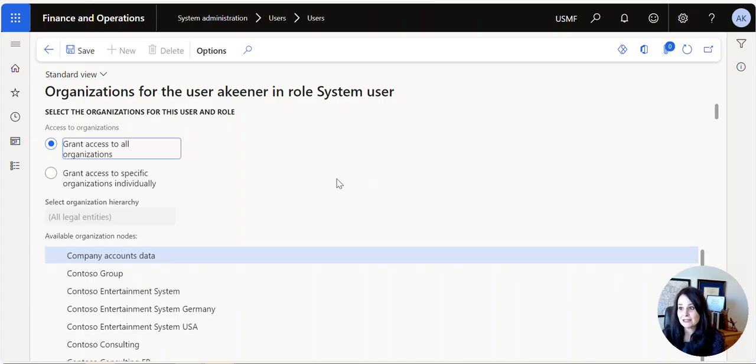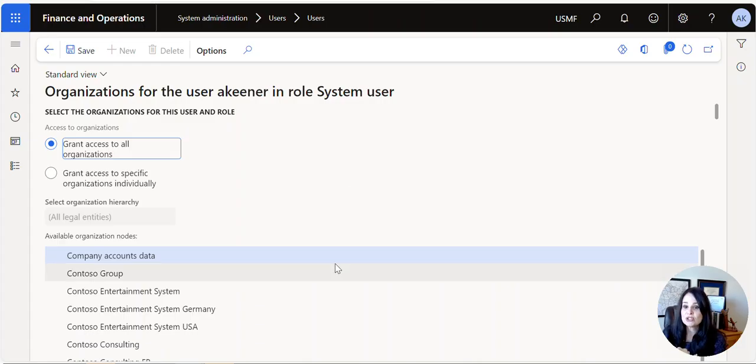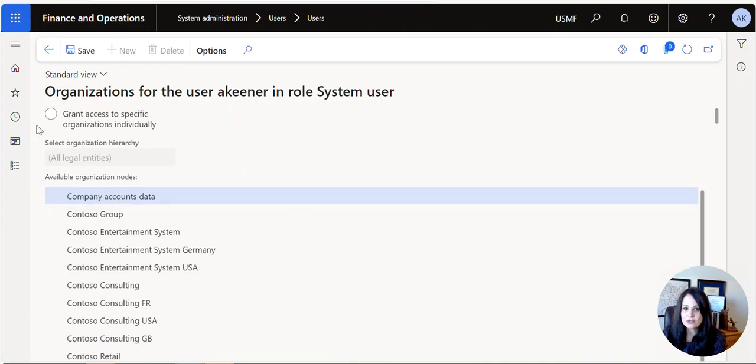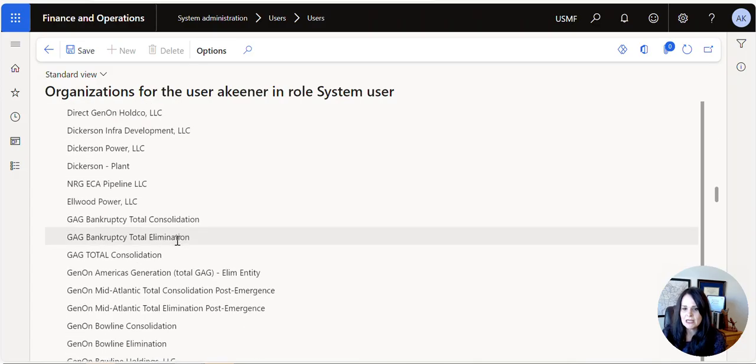So we actually had to go into the System User node and give them permissions. We had to say 'Grant Access,' we had to find the legal entity, and then down here at the bottom we had to say 'Grant.'